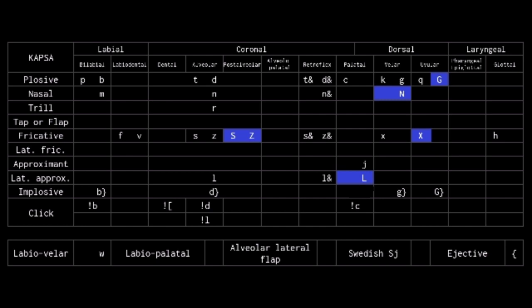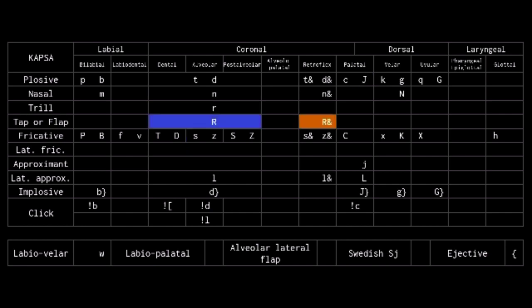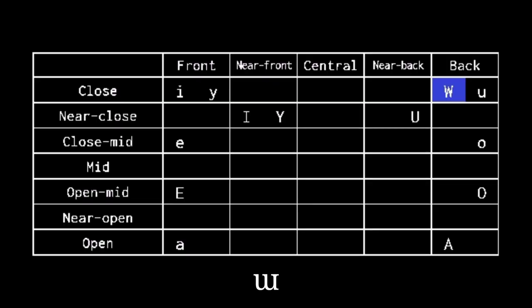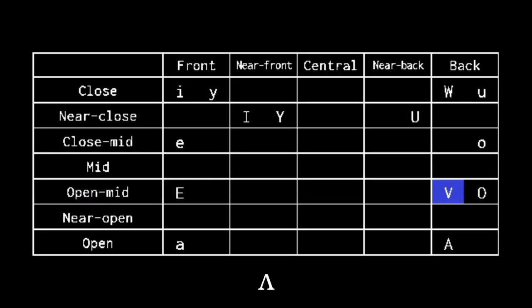P, B, C and K become fricatives. T and D become dental fricatives. J becomes plosive. R becomes a tap. H becomes voiced. Though if you are picked for aesthetic, M and W represent right leg turned M and turned M. Q represents the reverse glottal stop. V represents the turn V.